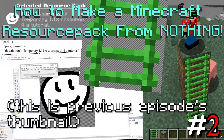Hey there, Doctor here, and welcome back to the second part of how to make a Minecraft resource pack from nothing. It's been a year since I did the last one, but anyway, where we left off, we went over the basic steps to creating a resource pack, creating the pack.mcmeta file, making the pack icon, and making our first block texture, which is this green ladder here as you can see in the thumbnail.